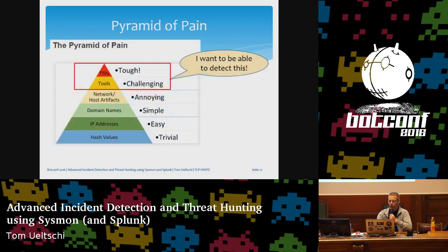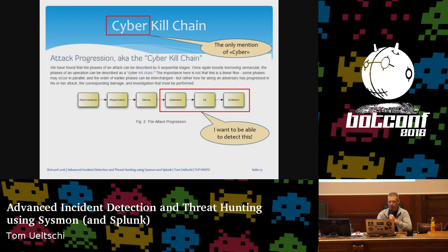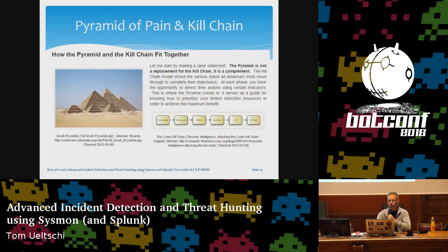That triangle kind of reminded me of the Pyramid of Pain. I just threw in this slide because I think that should be mentioned in every good talk. I would like to be able to detect tools and TTPs, which are most challenging. And there should also be a mention of the cyber kill chain in every good talk — that's the only mention of cyber. I would like to be able to detect all post-exploitation phases from the kill chain. These two models go well together, and there's a good blog you should take a look at.